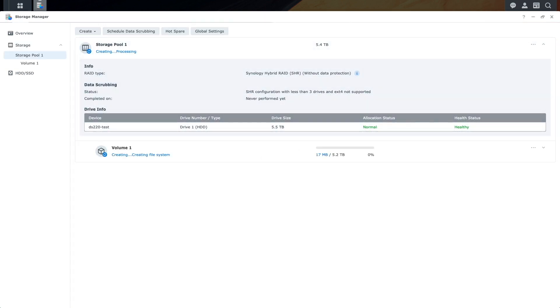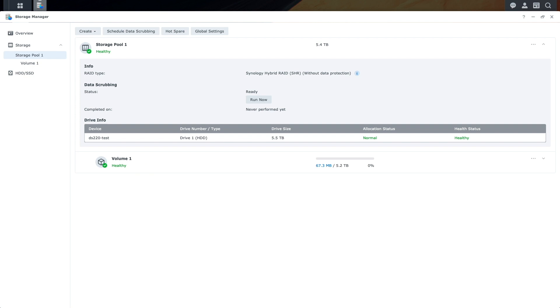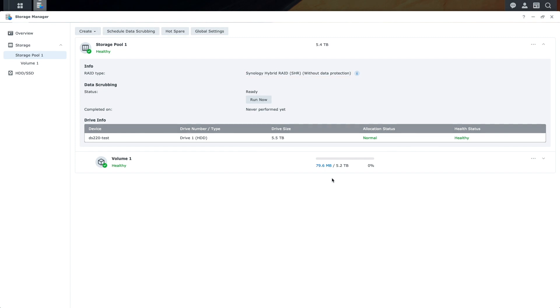Now we are back at the storage pool listing and we can see the details of the setup. The RAID type is SHR without data protection because it is only using one drive. But because of the automated optimizing that SHR provides...